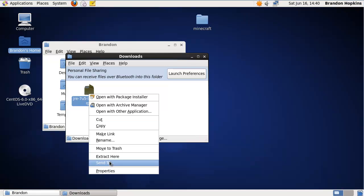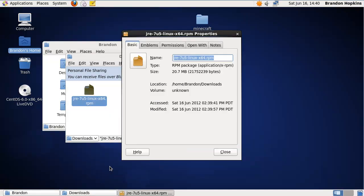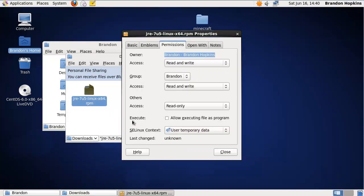I'm going to right click on this, go to properties, go to permissions, and allow it to execute the file.